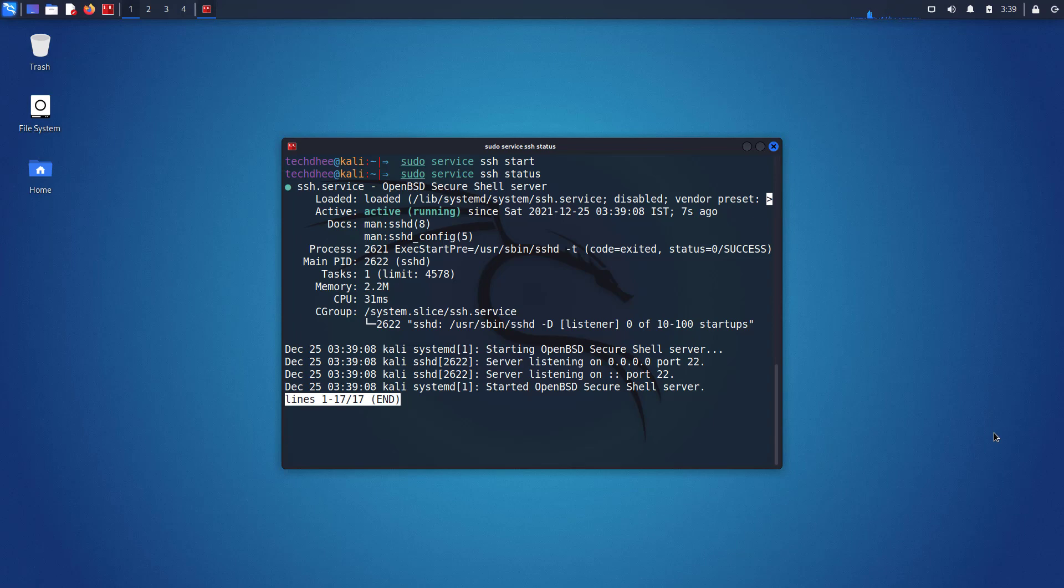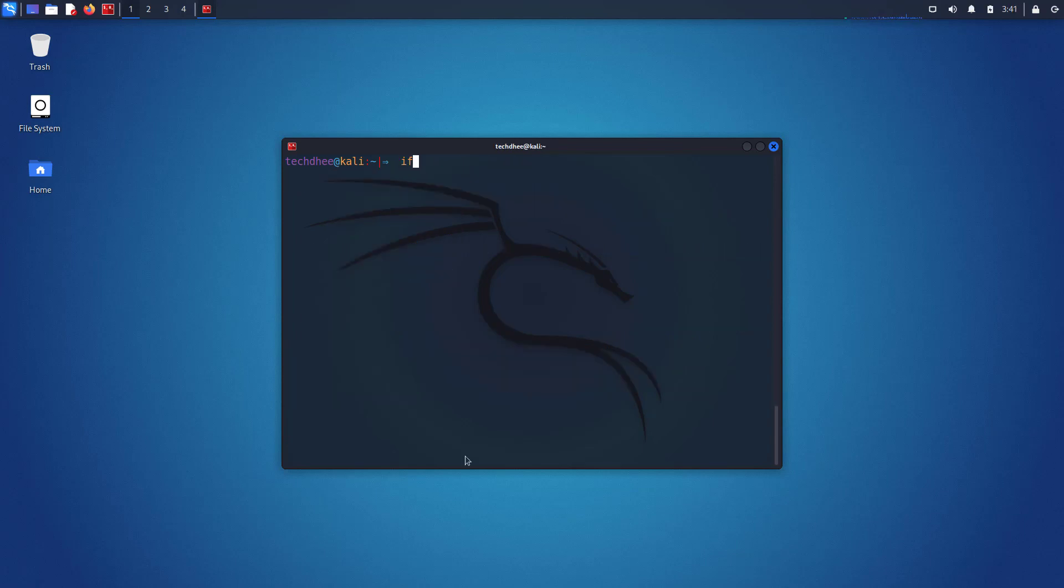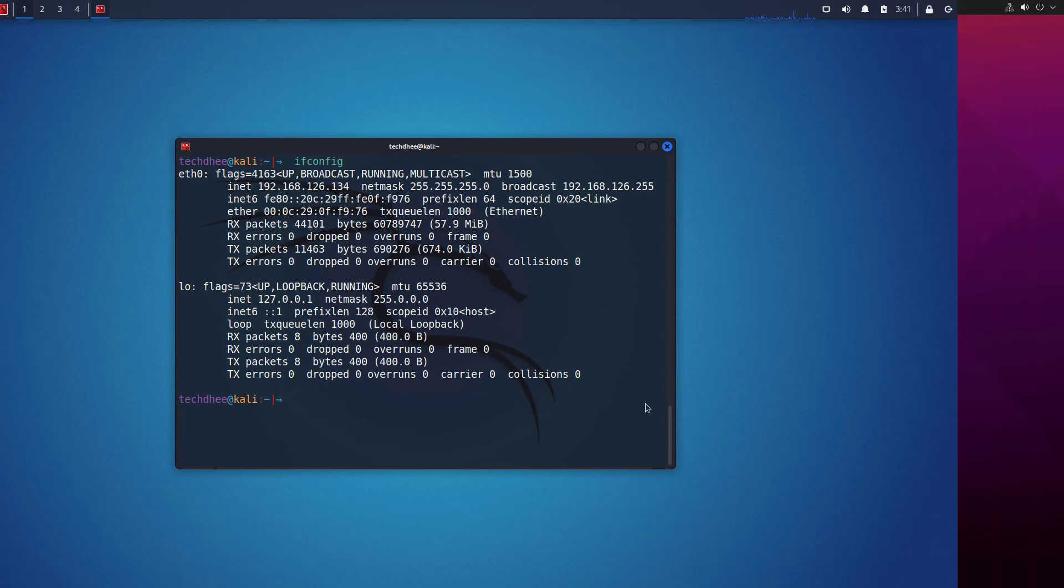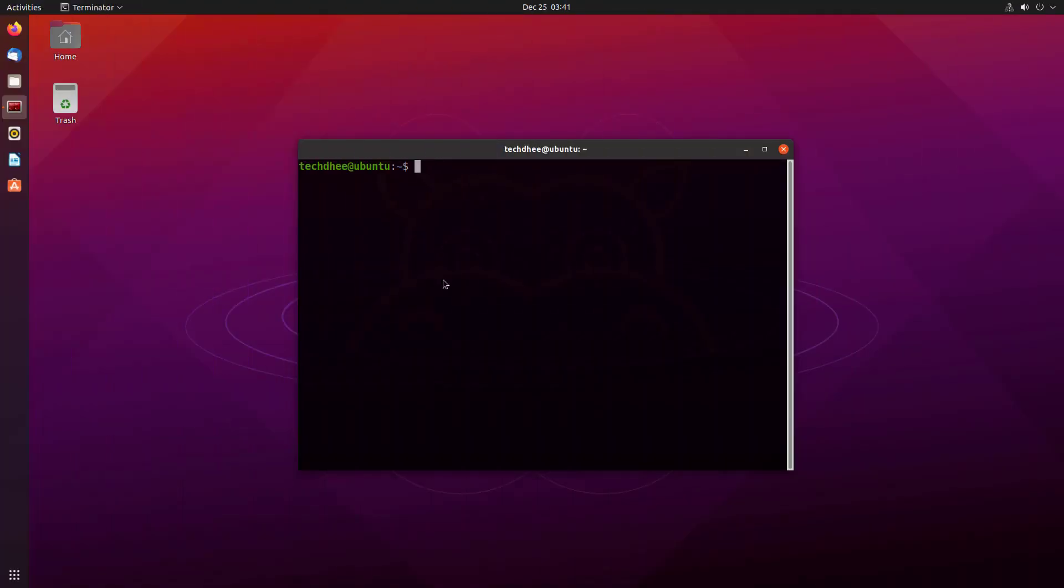Now check your IP address using ifconfig command. Now I am switching my system. This is Ubuntu running on the same network. Now here you can use this command to access Kali Linux.